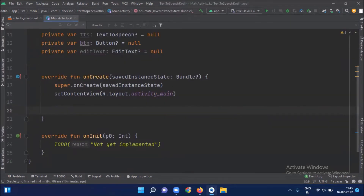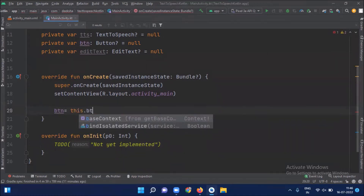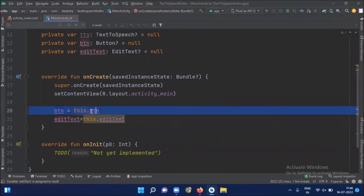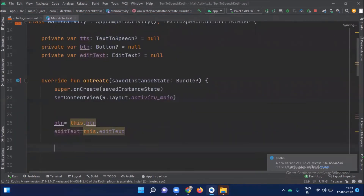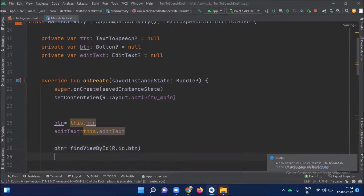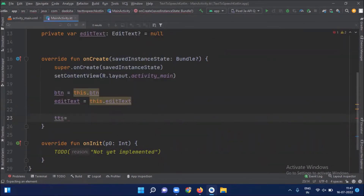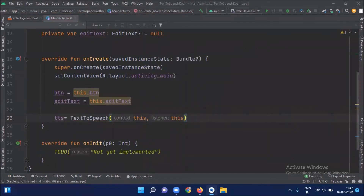Now here we initialize our variables. We find the ID from the XML file by using findViewById. Now we initialize the TTS object. Now we will set an event which can trigger the speech output, so here I will use an onClickListener.